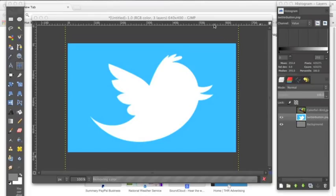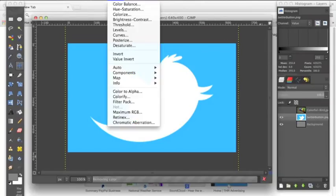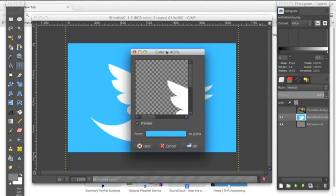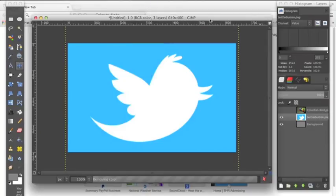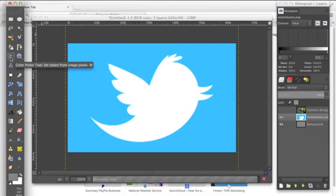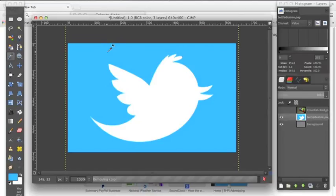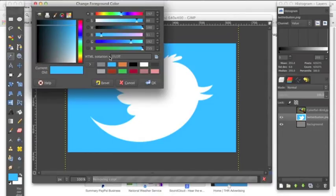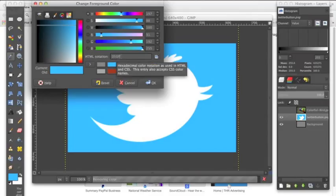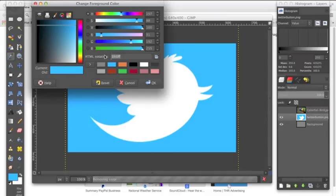So what we're going to do is we're going to go up to Colors and we're going to go to Color to Alpha. I've already selected the background color of this photo. To do that, you want to go over to the eyedropper tool, select the layer that your image is on, and click the color that you want to get rid of. Now we're going to go down to this color box and we're going to see this HTML notation. We're going to remember that it's 1fc0ff, or you can just copy and then paste it.